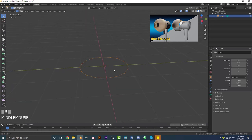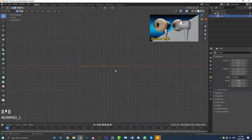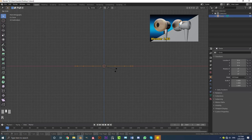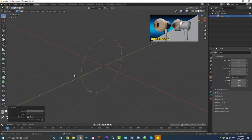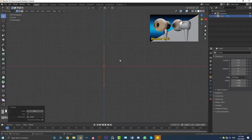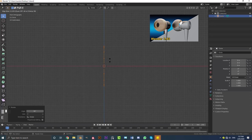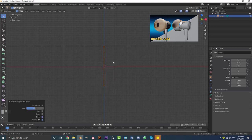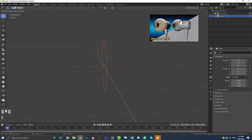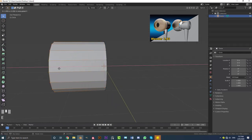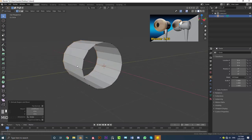With this geometry selected, go into your front orthographic view. Then go R, Y, 90 and hit Enter — we've rotated it 90 degrees on the Y-axis. Go back to your front view and then go E to extrude, then X. So go E, X and then move it forward like this — just extrude to about here.